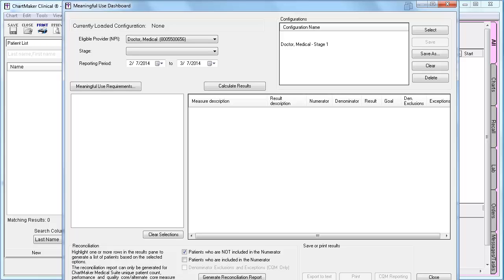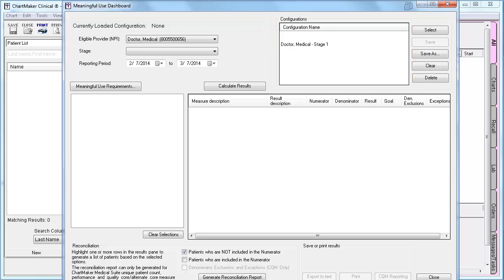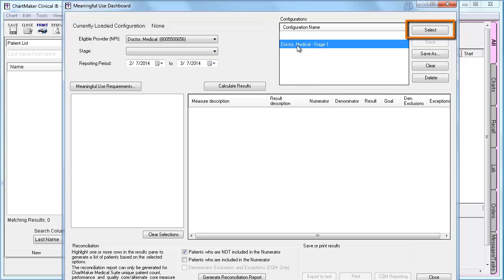If you had previously saved defaults for providers in a version prior to 5.1 using the Save Selections for Provider button, you will still have the ability to access those defaults. They are now located in the box to the right under Configurations. In order to load those preset configurations, highlight the appropriate provider and click Select.